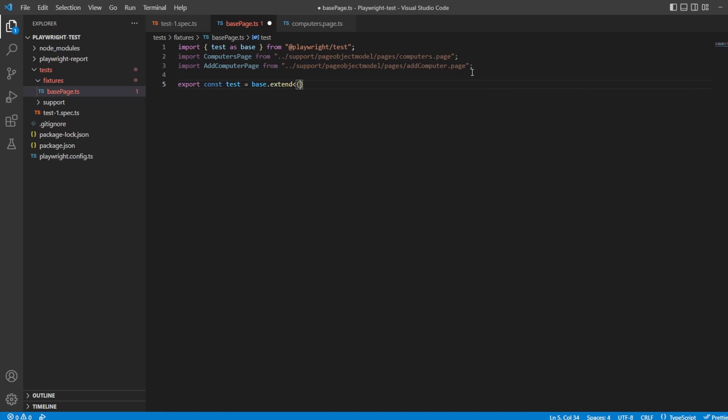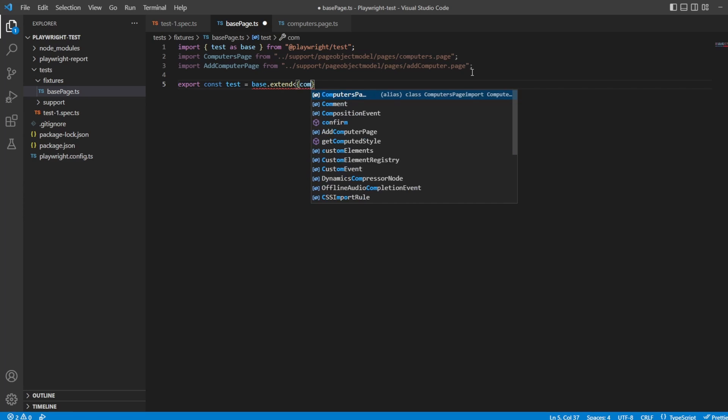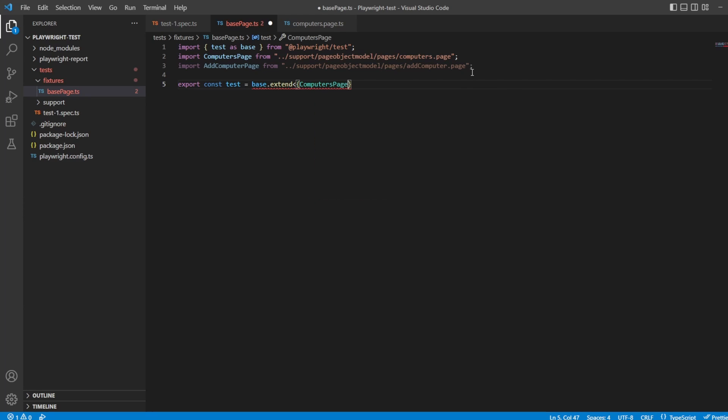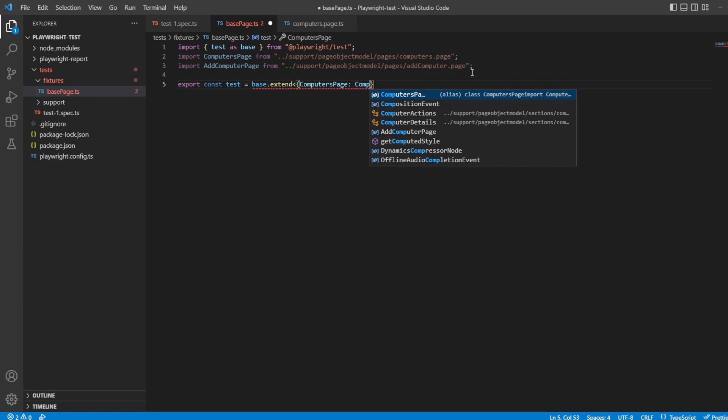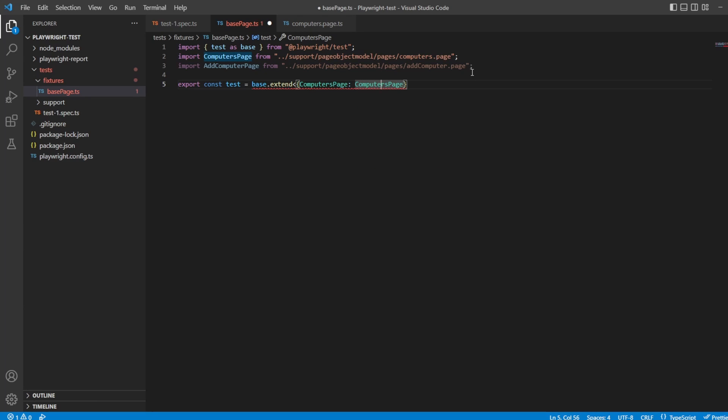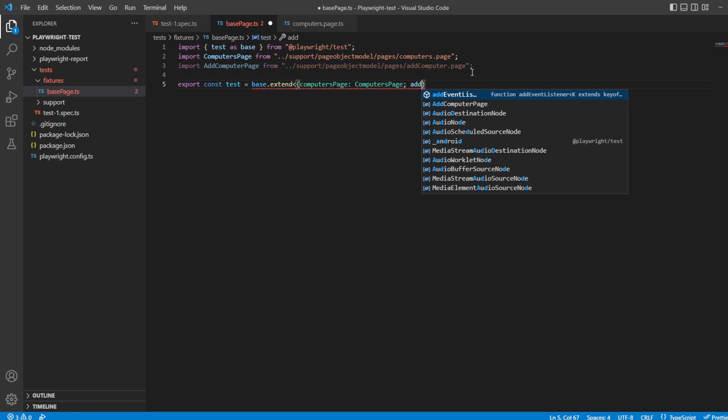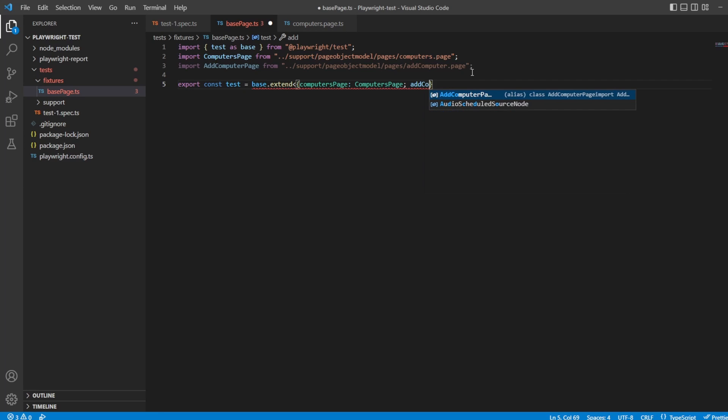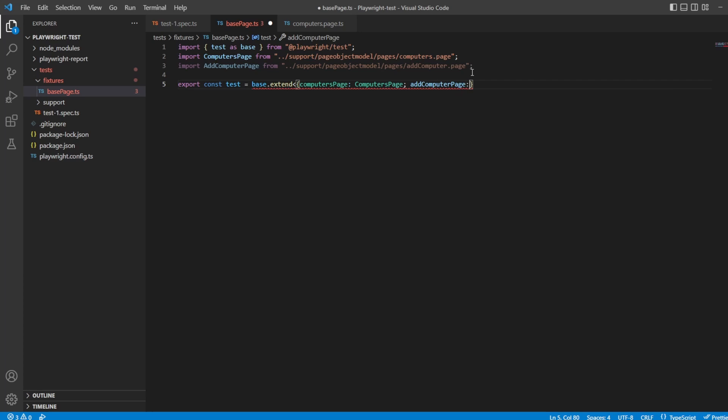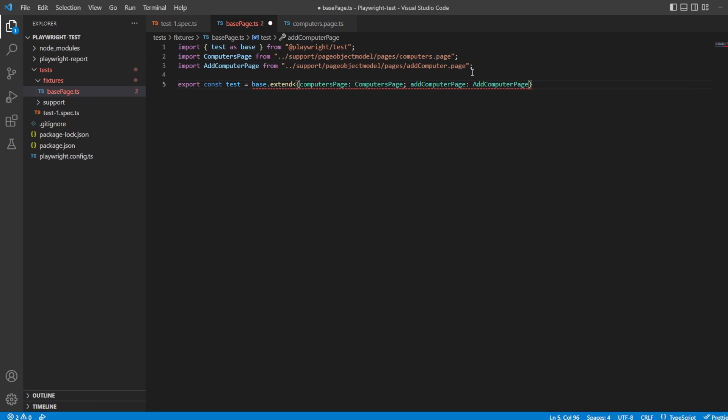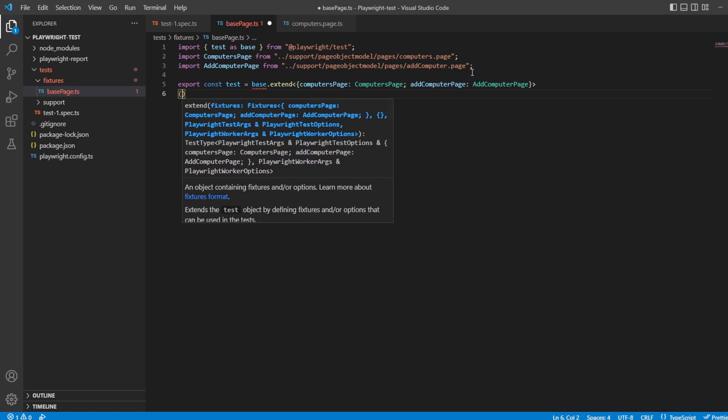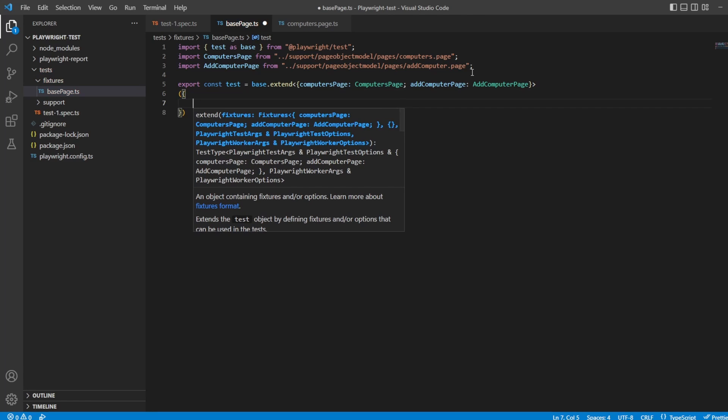Inside here we want to pass through those two parameters, so it's going to be a computers page which will be of type computers page. Didn't want that to be a capital C, hit that last time as well. And then also we want to pass through the options of add computer page, add computer page which will be of type add computer page. We can close off those angle brackets now and say this is where the method of all the body is going to happen.